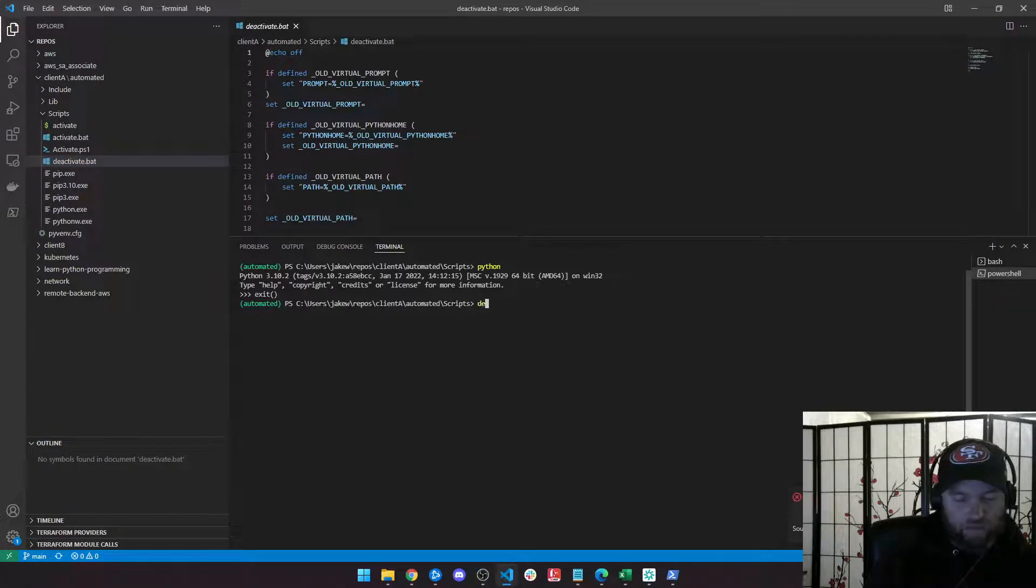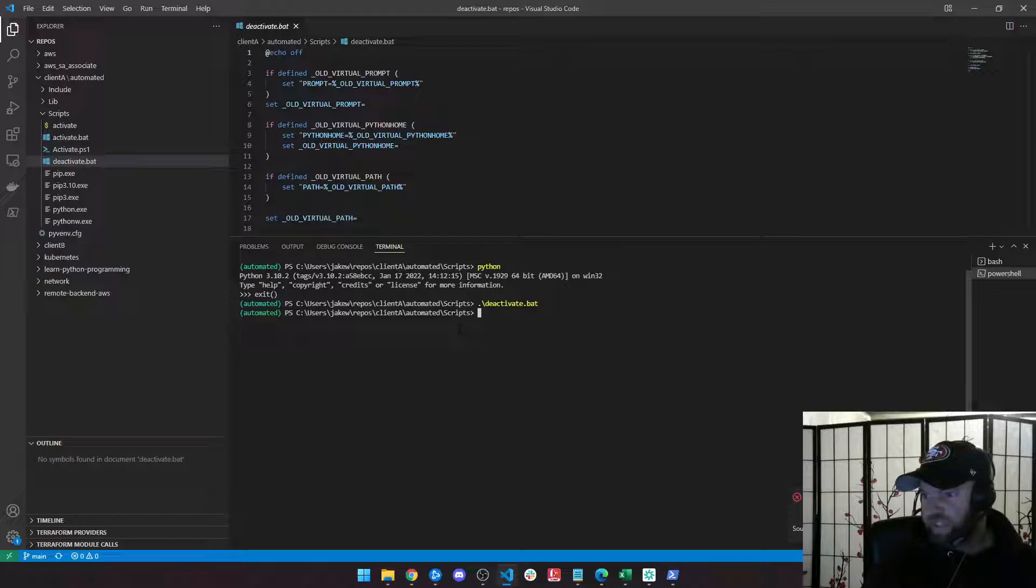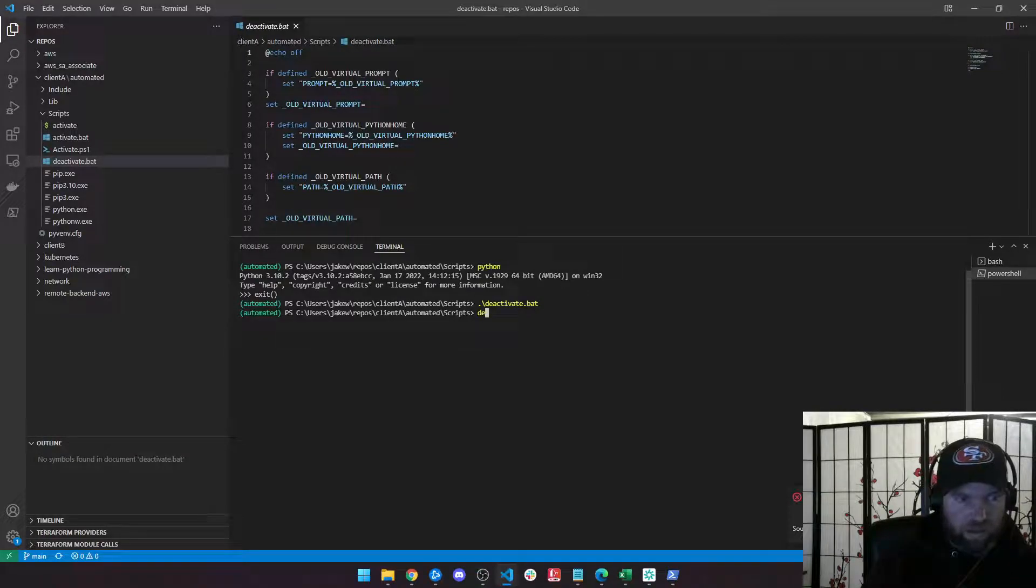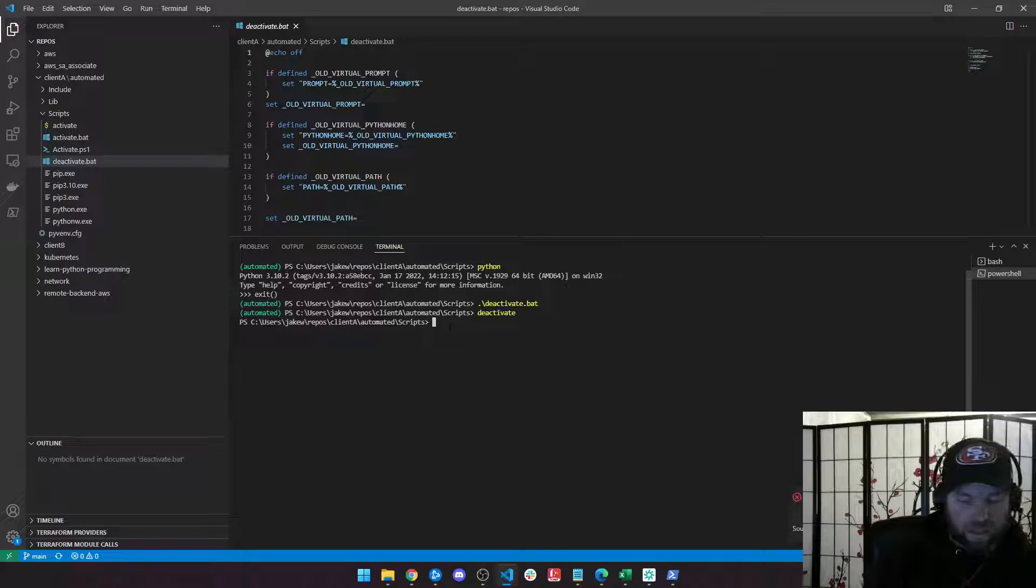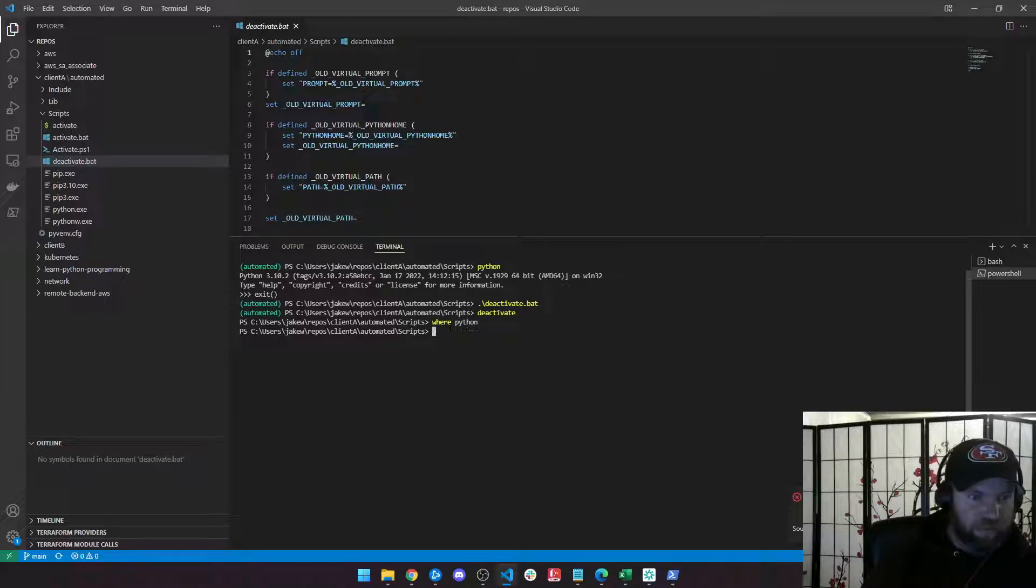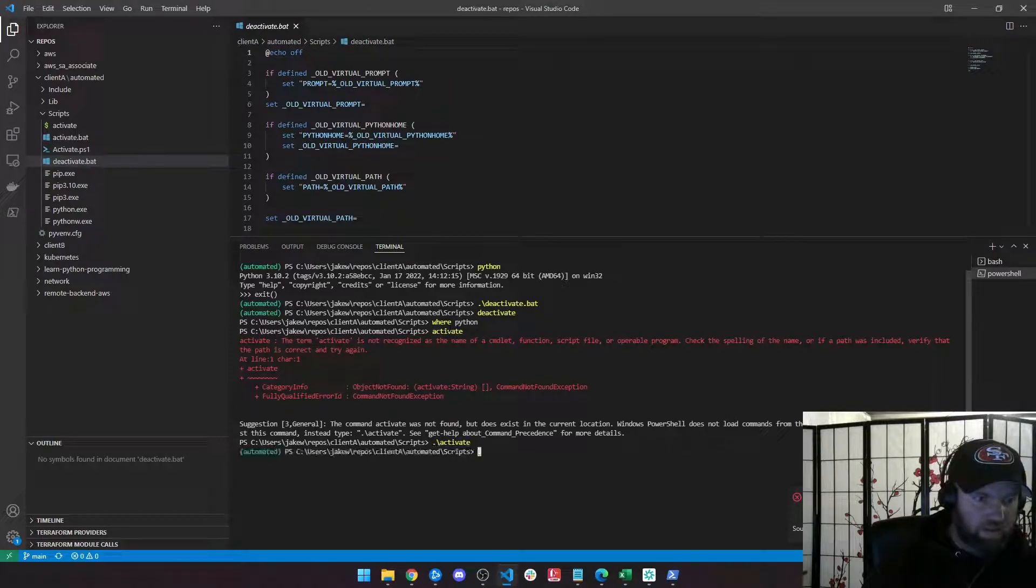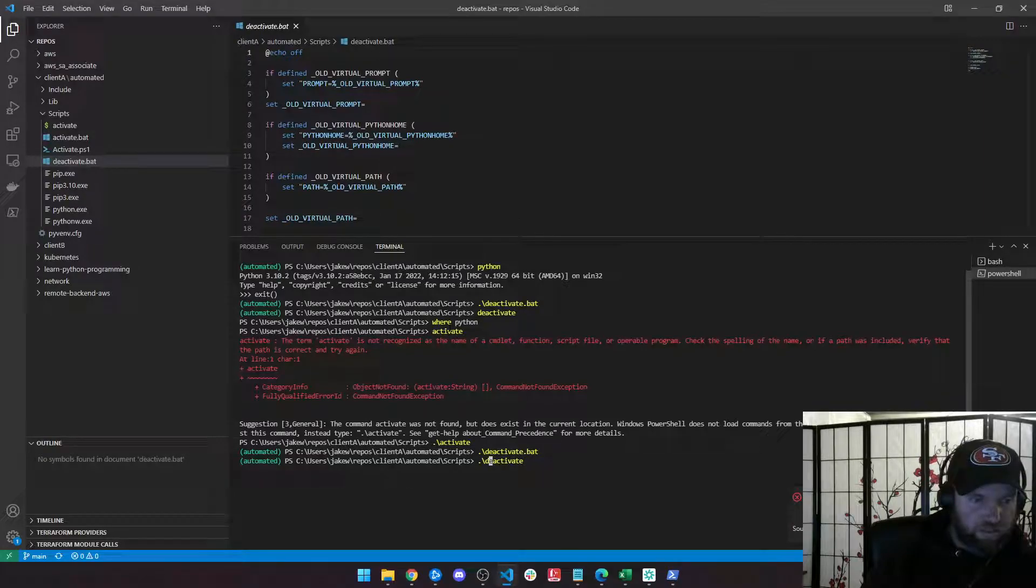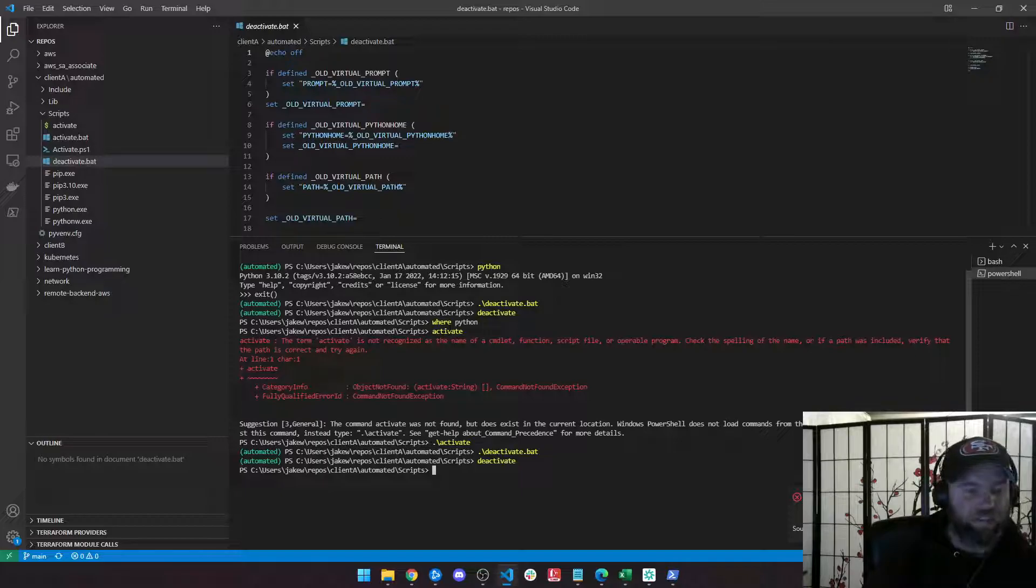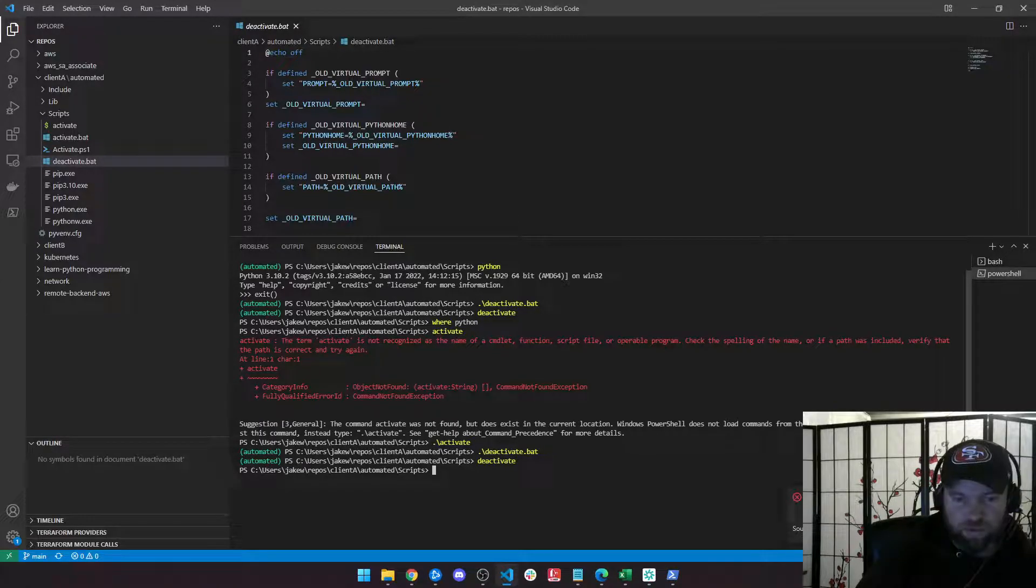So if I want to get out of this, I can type deactivate. I'm surprised I can't just write deactivate. There we go. And the green goes away, right? So now I'm not in that. If I type where Python, there's nothing there. If I type dot slash activate, I'm in the automated virtual environment. If I type deactivate, just deactivate, and now I'm out of it. So that's how you get in and out. You can just activate and deactivate. And I like this because it tells you where you are all the time. So you know which one you're working in.